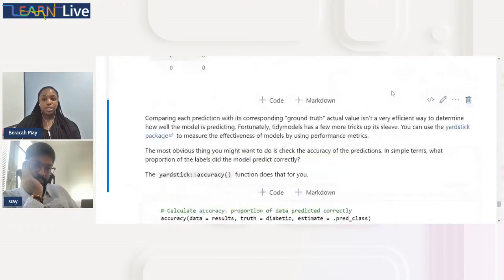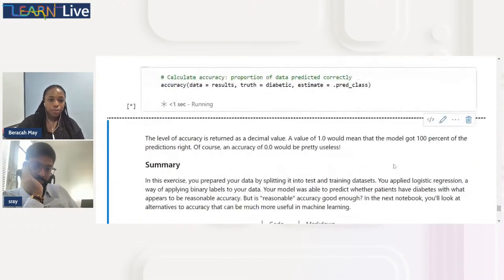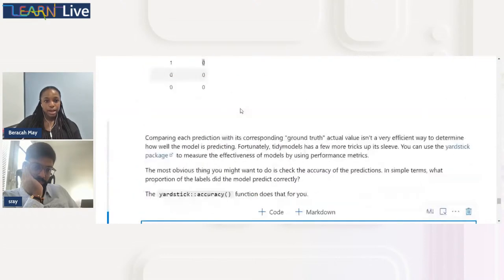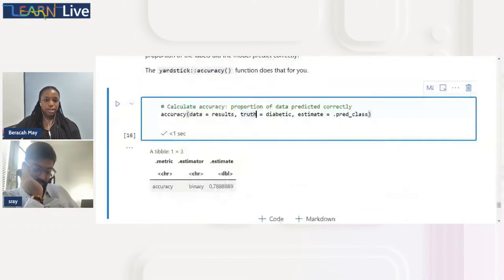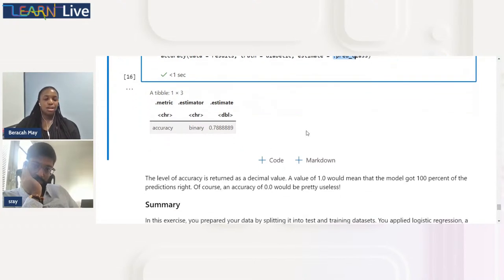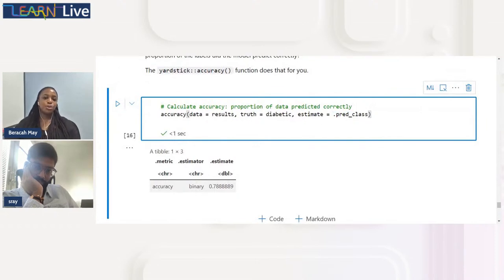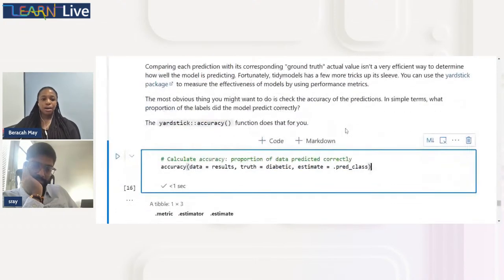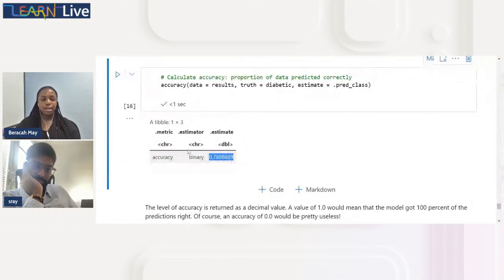We evaluate using accuracy: how many predictions were actually correct. We use the accuracy function with our results, where truth is the diabetic column from the test set and estimate is what we predicted. Our accuracy comes to 0.7889 — around 78.89% — which isn't bad. However, better preprocessing or feature selection might improve or change this result, and we leave that for you to explore.